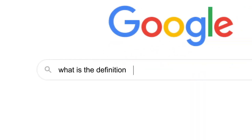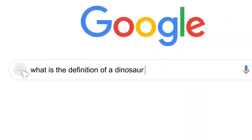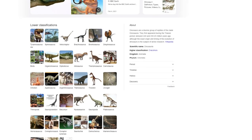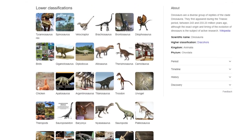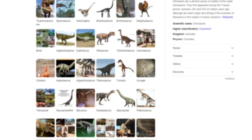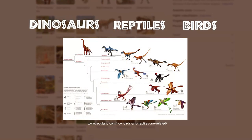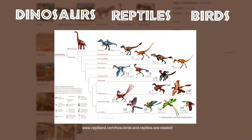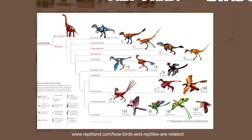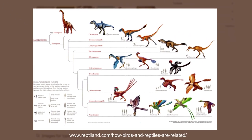Let's look into the scientific definition of a dinosaur first and what makes a dinosaur a dinosaur. We're also going to look into the link between dinosaurs, reptiles, and birds, and to see how they are all somehow related.